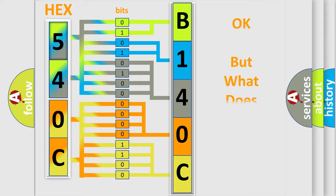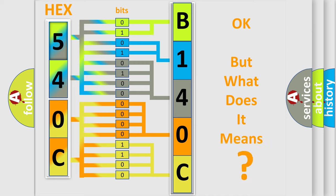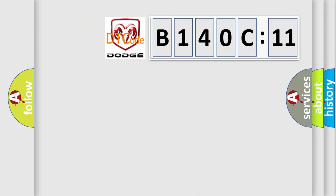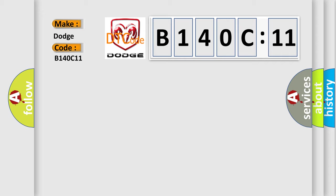The number itself does not make sense to us if we cannot assign information about what it actually expresses. So, what does the diagnostic trouble code B140C11 interpret specifically for Dodge car manufacturers? The basic definition is Fuel System 2 Lean Bank 2.